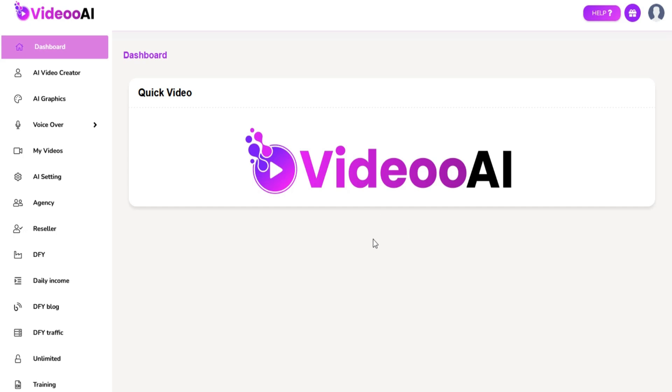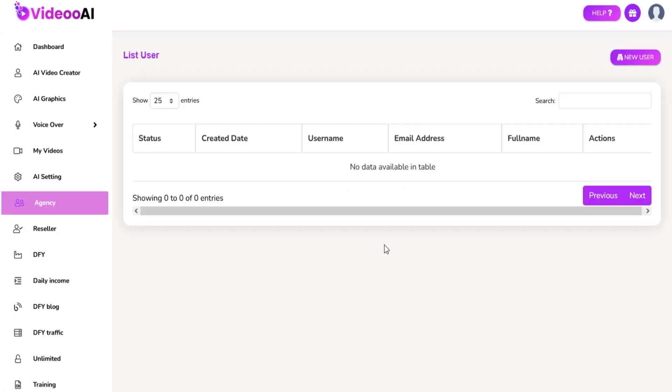Click on the agency. Now you are on the agency users section. Click on the new user option.